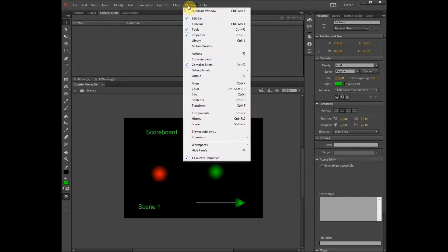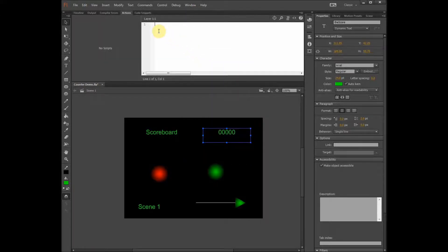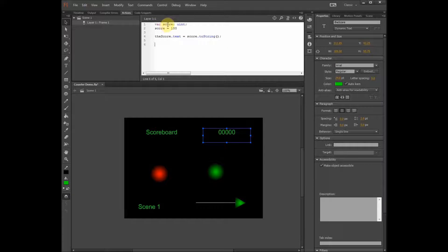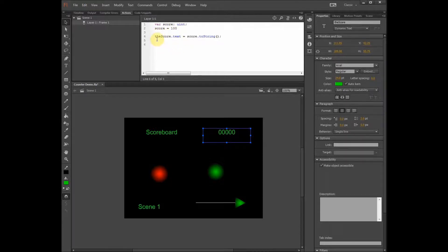The next thing we want to do is open the actions window. Let's put in the first three lines of code. We're creating a variable named score, and we're already putting a value in — score is equal to 100. You can put any number here, zero or any other number, to start the game however you like. The third line of code displays the value we entered into the score text box.